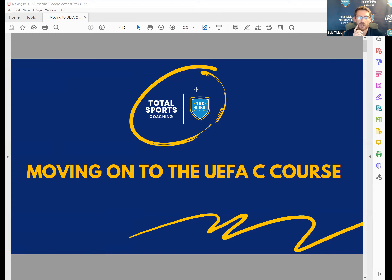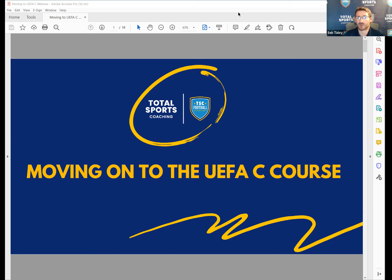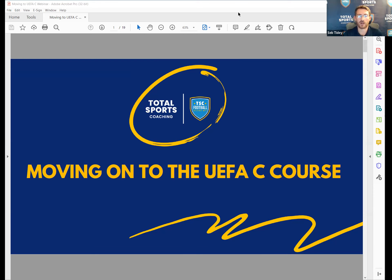Moving on to the UA4C course - this is for coaches who have finished the old Level One or who have done the new Introduction to Coaching Football. I've delivered both of those so there are quite a lot of changes. I don't have the answers on when you can book onto a course for each county, but if you go to your local FA hopefully they'll have answers. Down in Kent they are about to release courses for next year, so hopefully it'll start clearing backlogs.